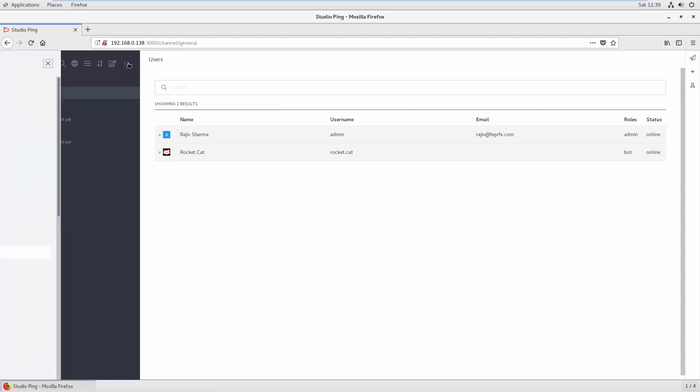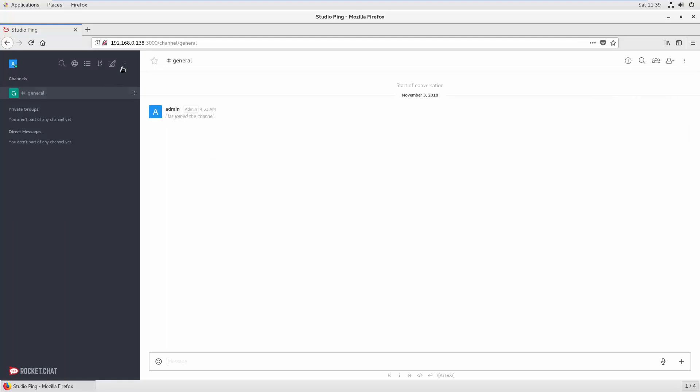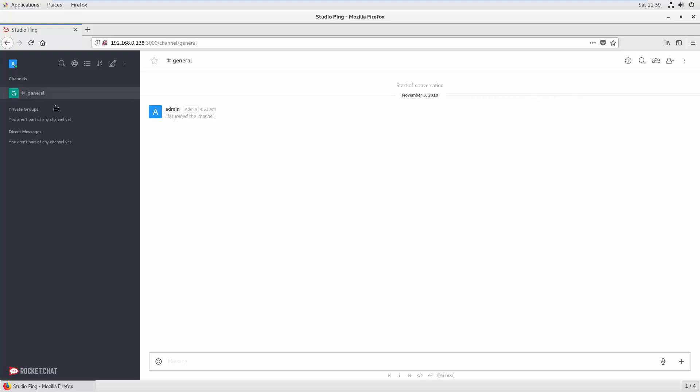First, how you can access the admin view is you can go on the left side and you can see Options. There you can see Administration, but if you have admin rights then only you can view that. Otherwise you will not see this option.